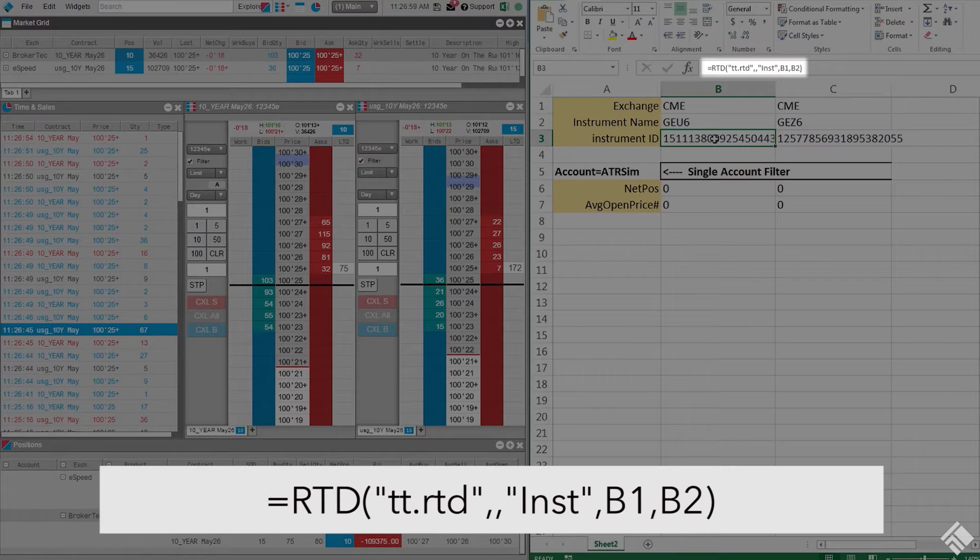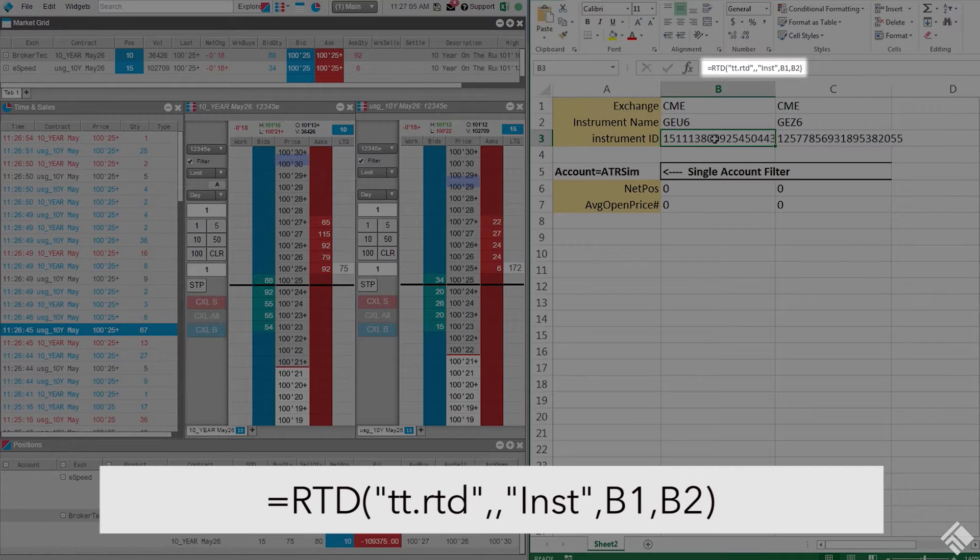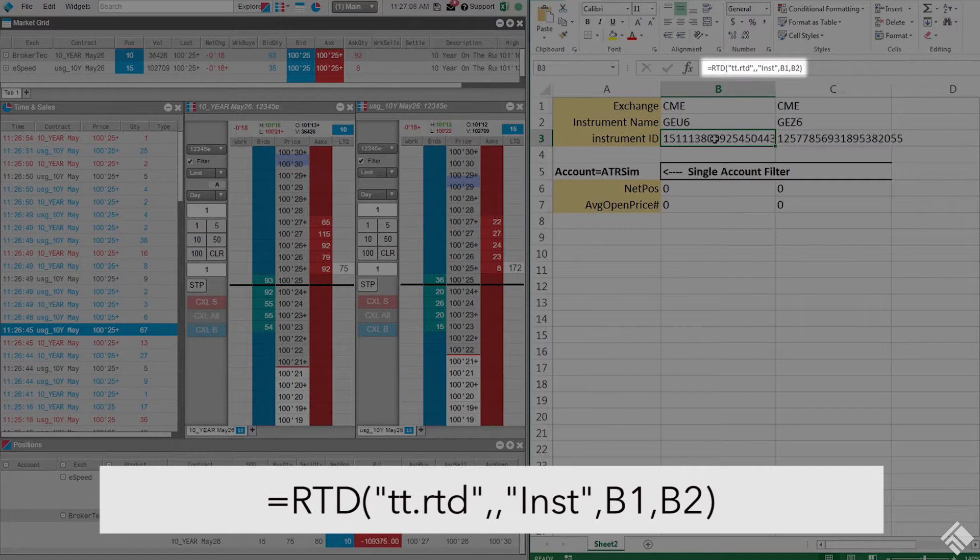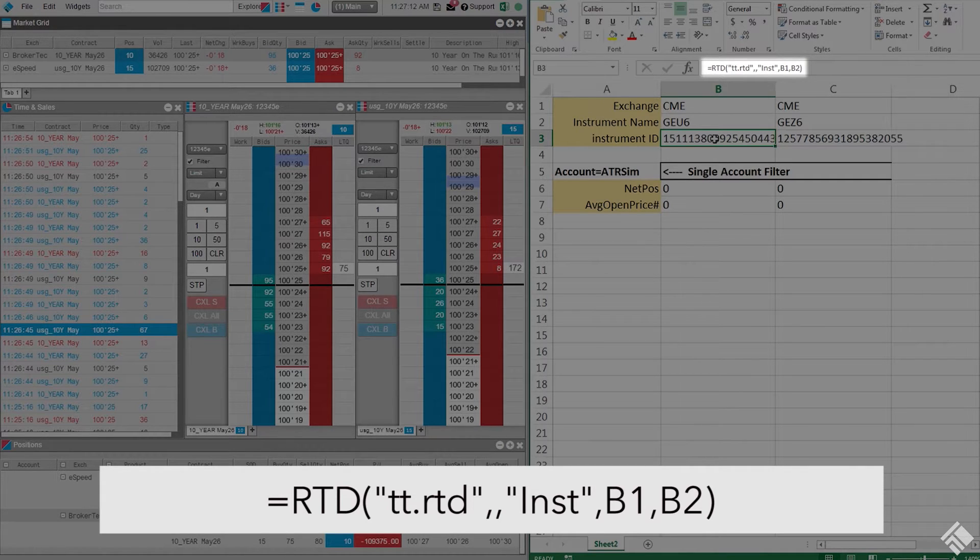The second parameter is the name of the external server running the RTD server. As the TT RTD server always runs locally, you must omit a value for the second parameter. We then identify this request as INST. The next parameters are the exchange and the instrument name.